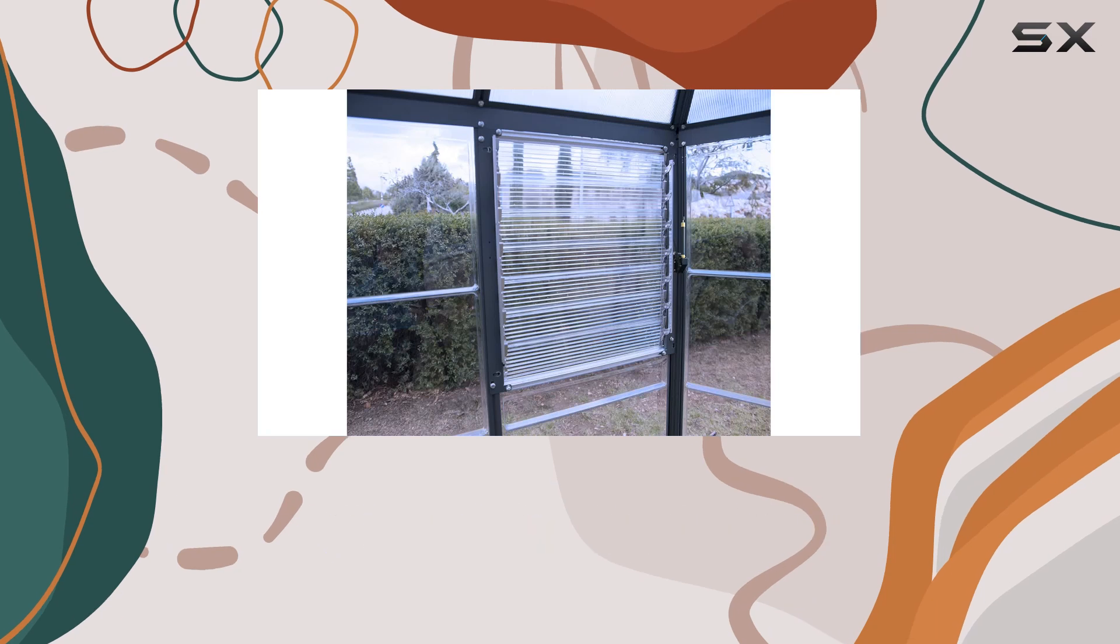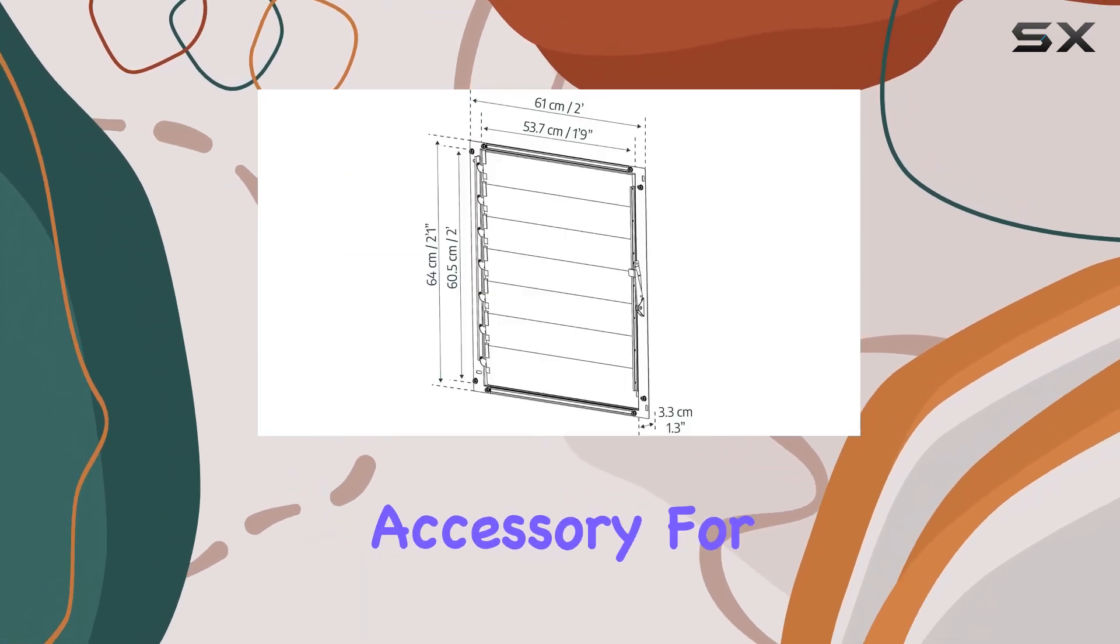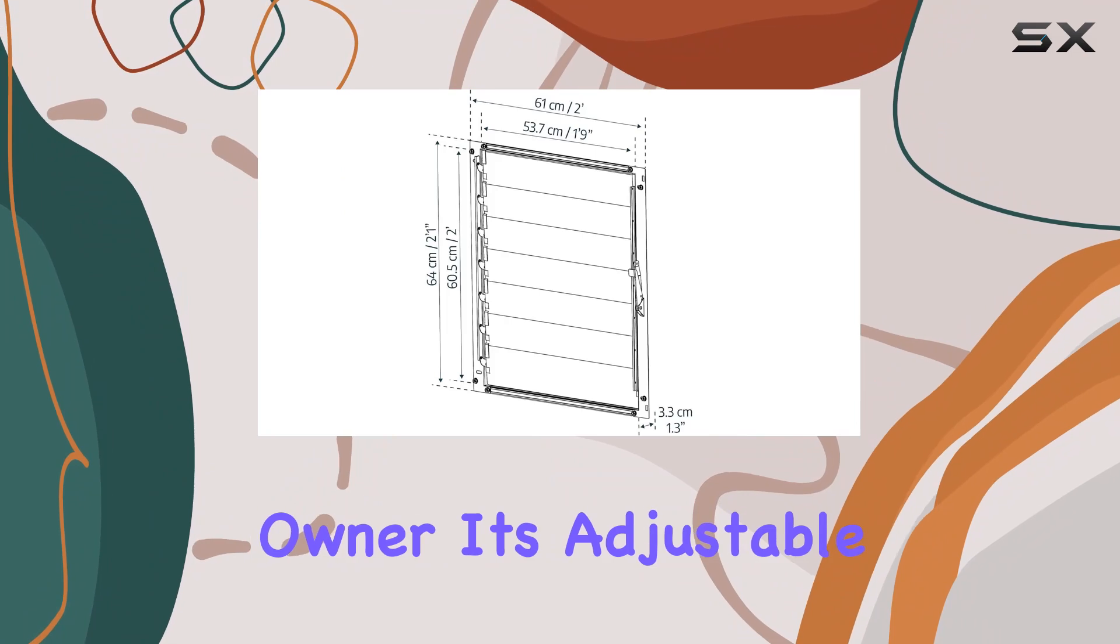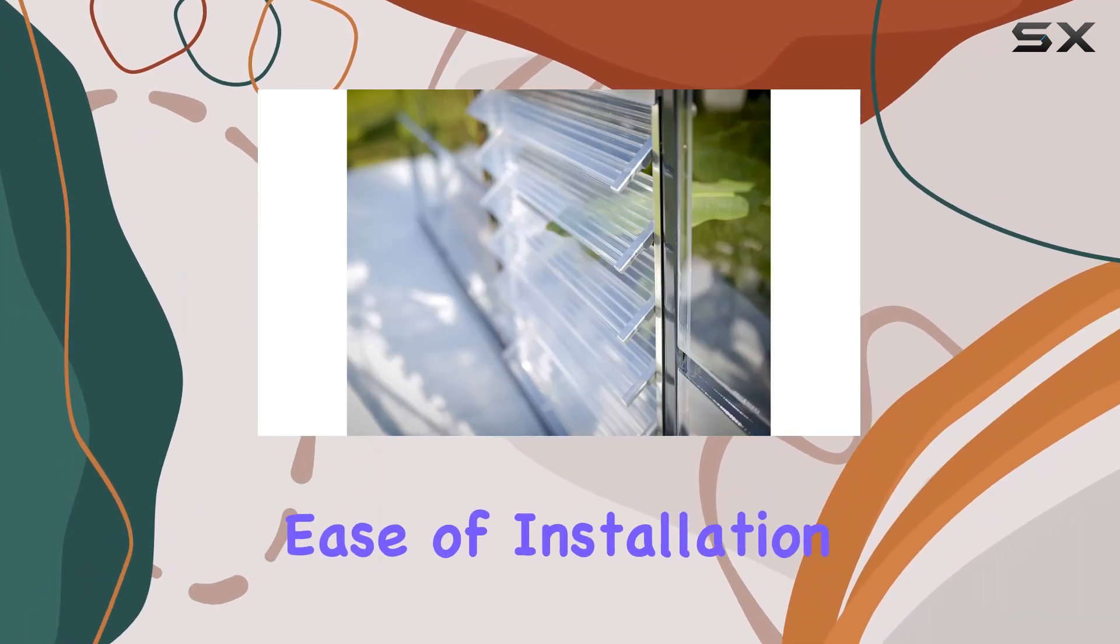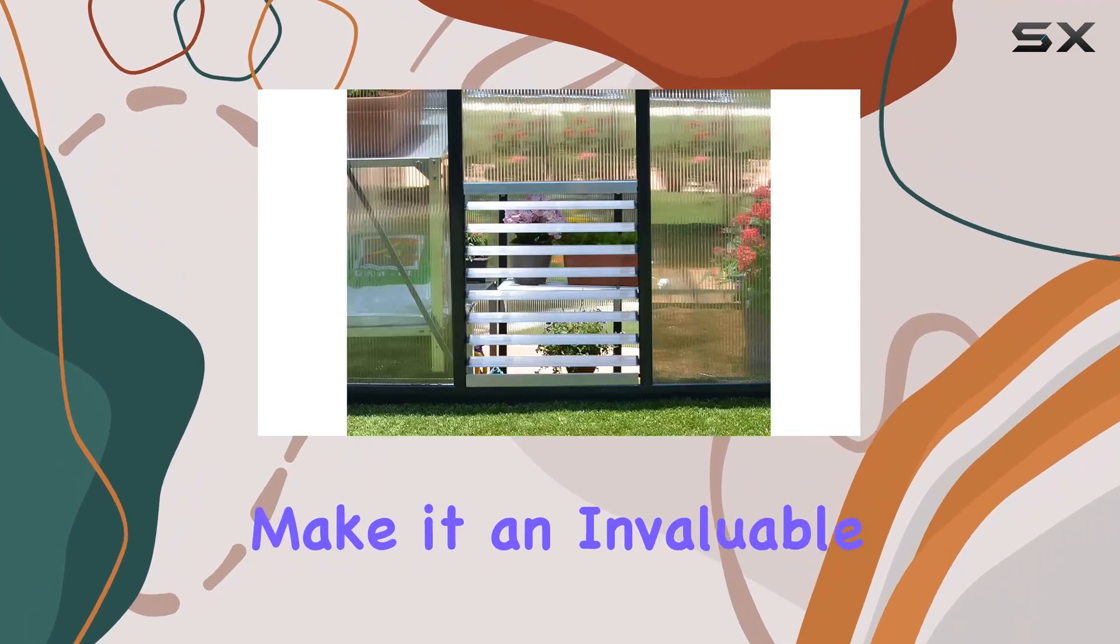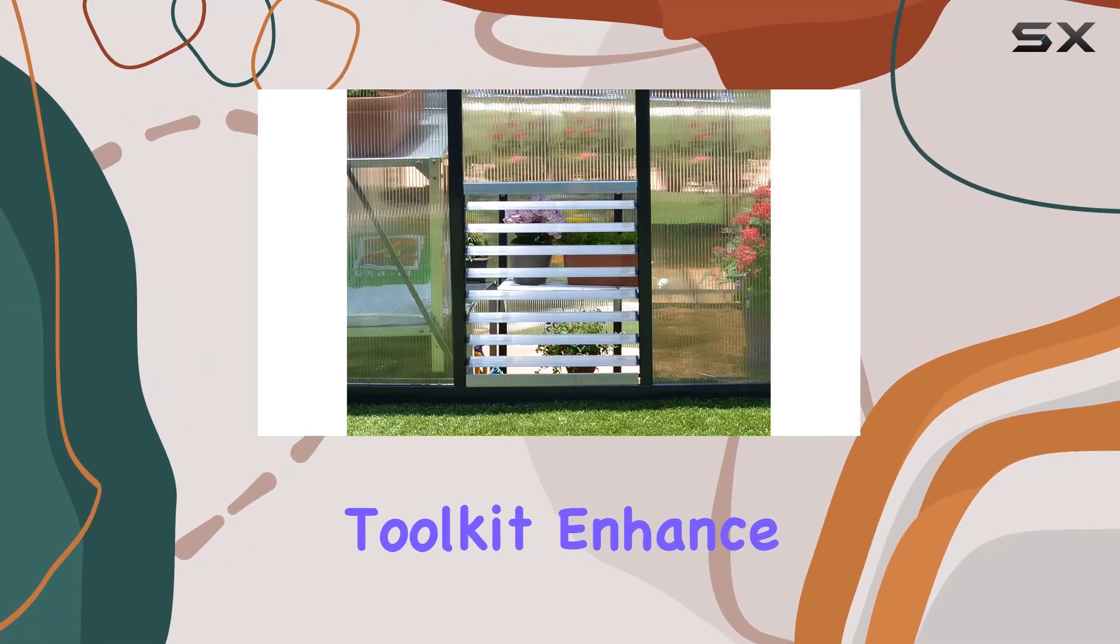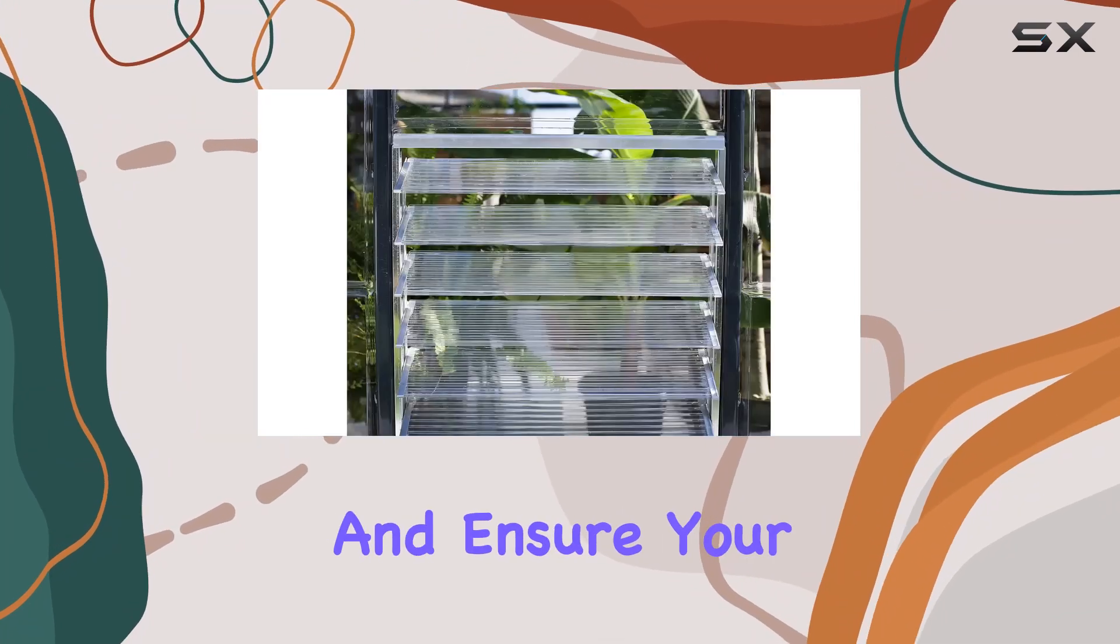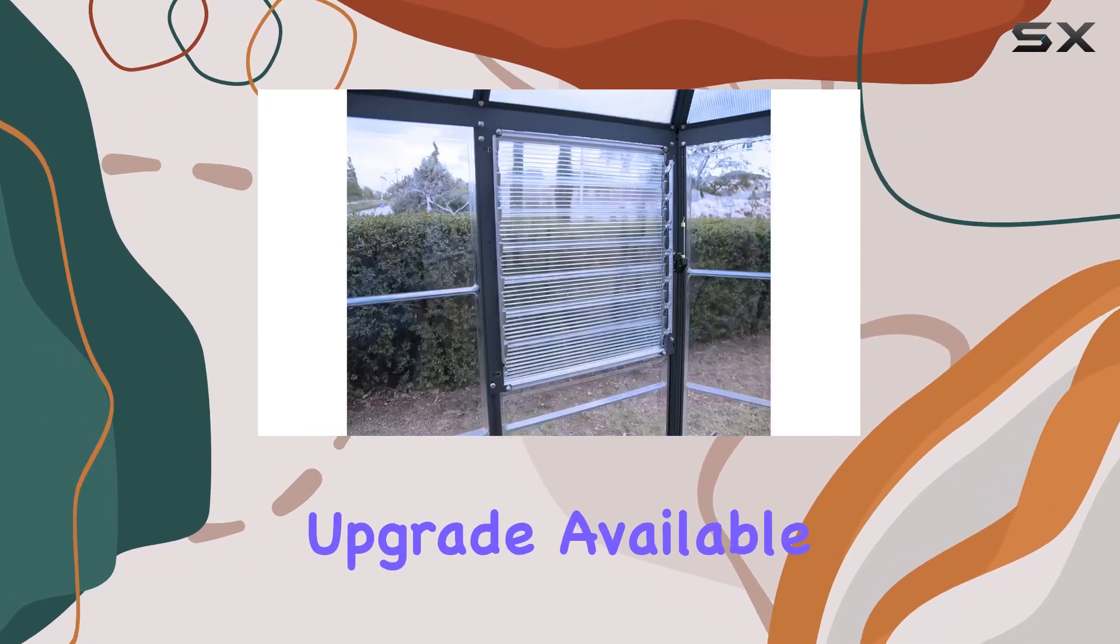In summary, the Powram Side Louvre Window is a must-have accessory for any Powram greenhouse owner. Its adjustable ventilation, ease of installation, and durable construction make it an invaluable addition to your gardening toolkit. Enhance your greenhouse environment and ensure your plants thrive with the best ventilation upgrade available.